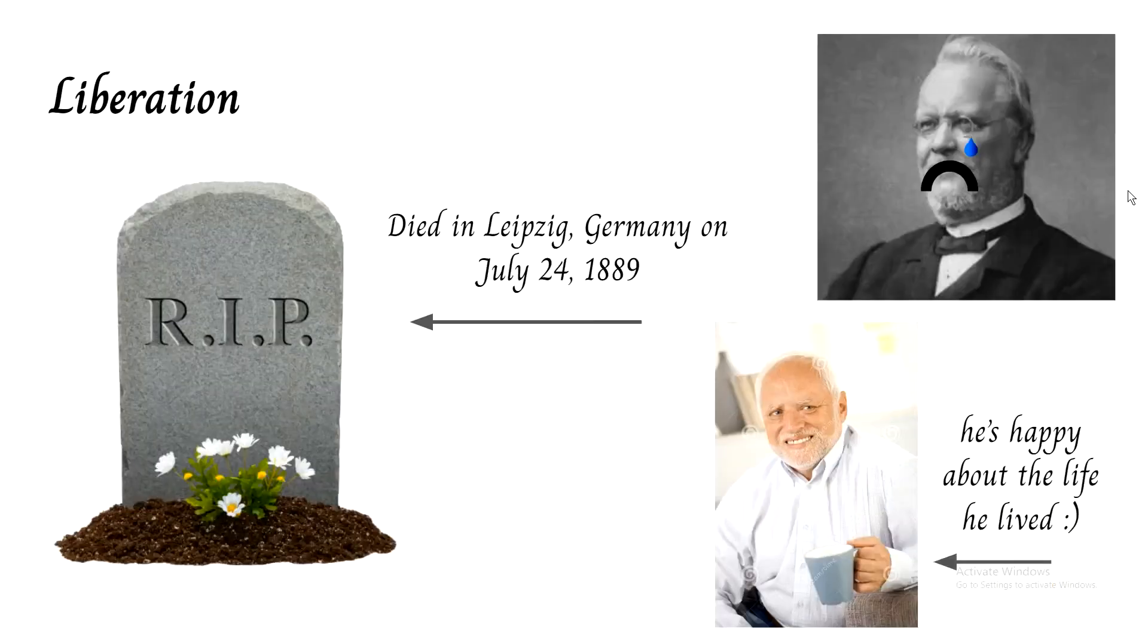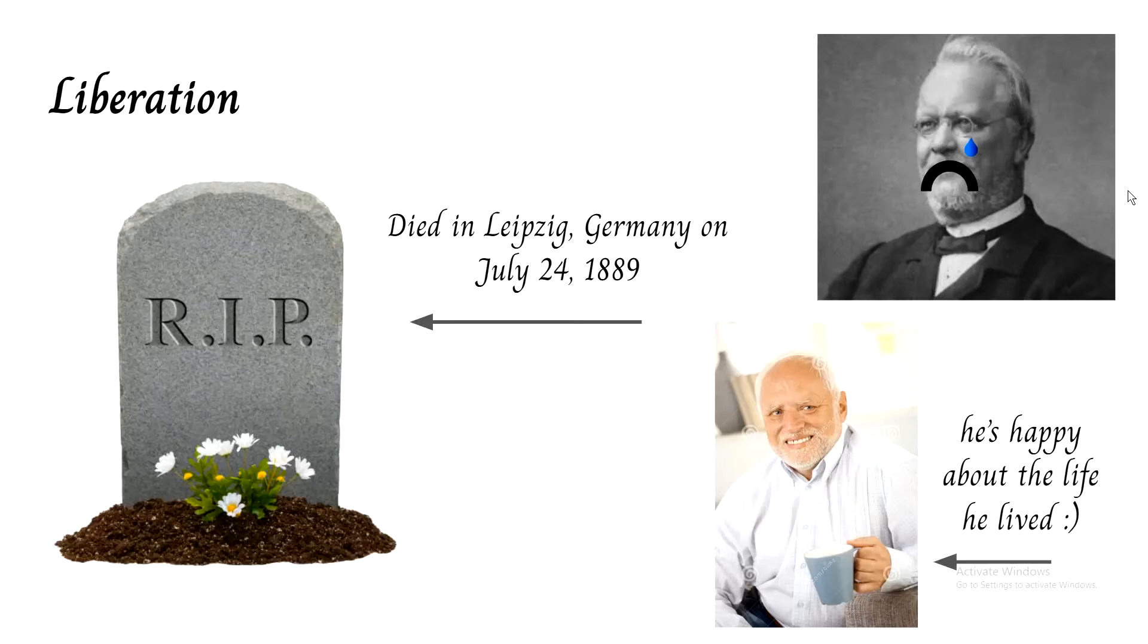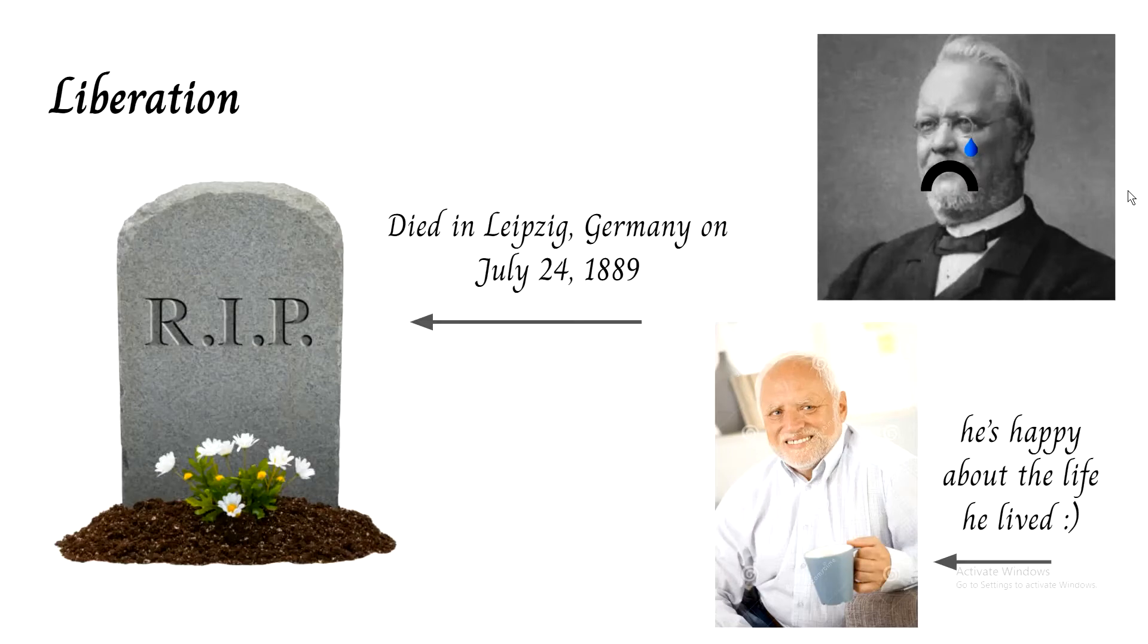And unfortunately he died in Leipzig, Germany on July 24, 1889. Again, we don't have any pictures of him in his twilight years, but we have this placeholder right here, and he's happy and smiling about the life that he lived.